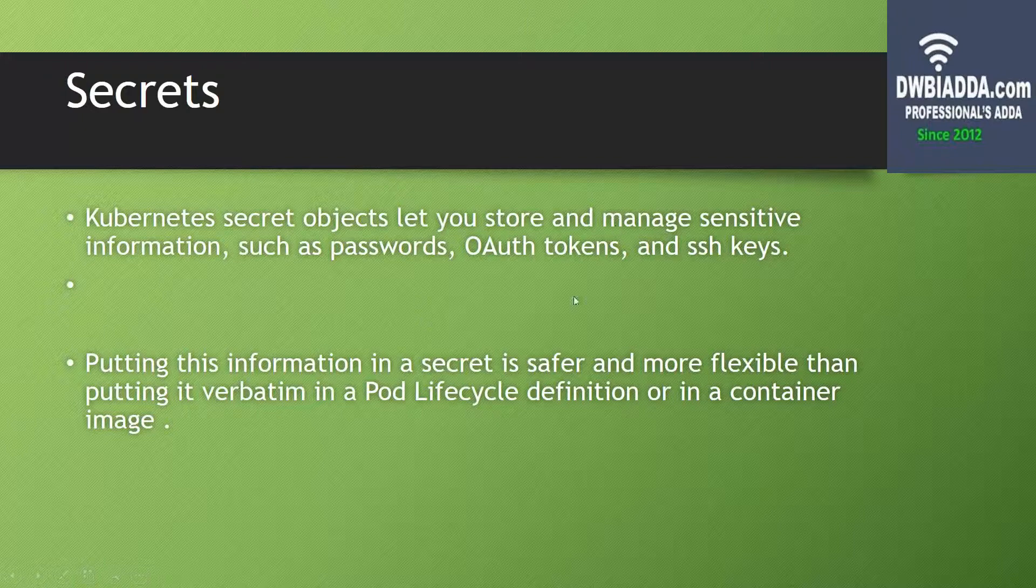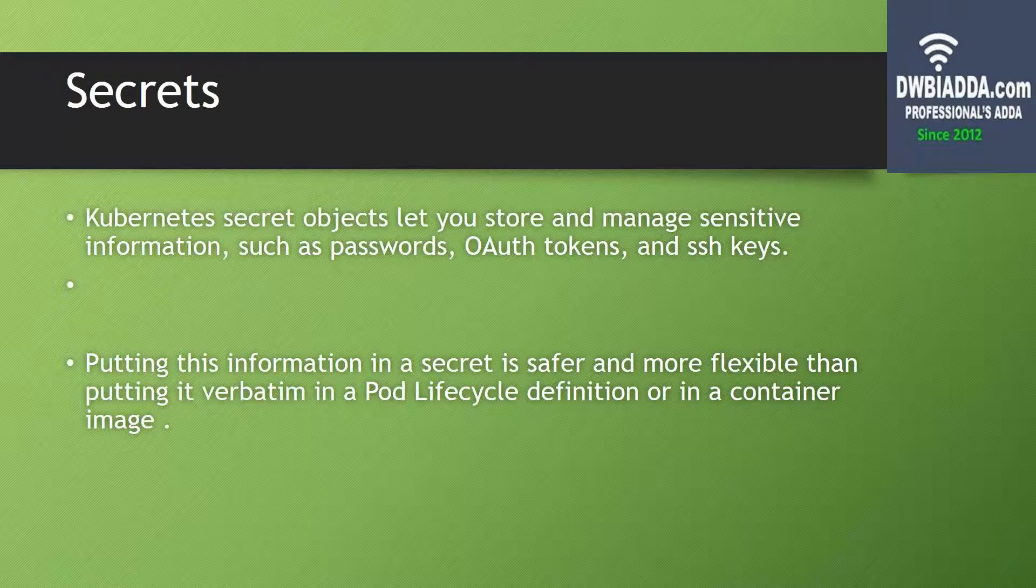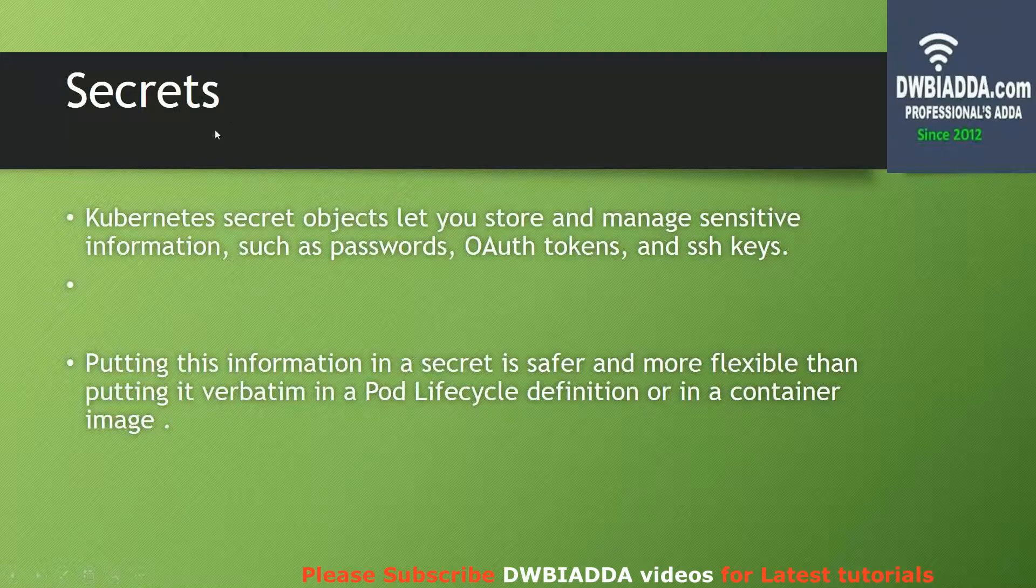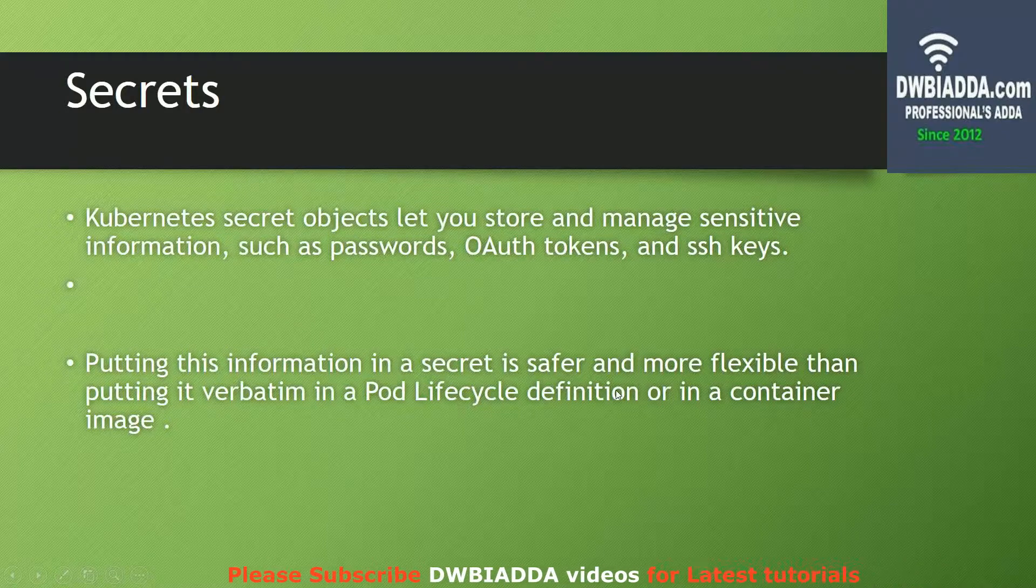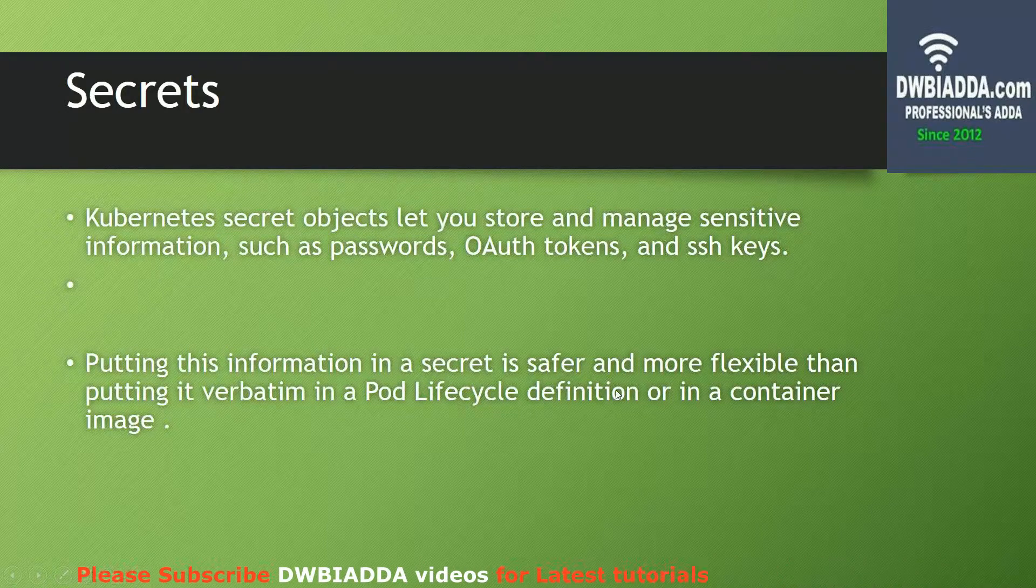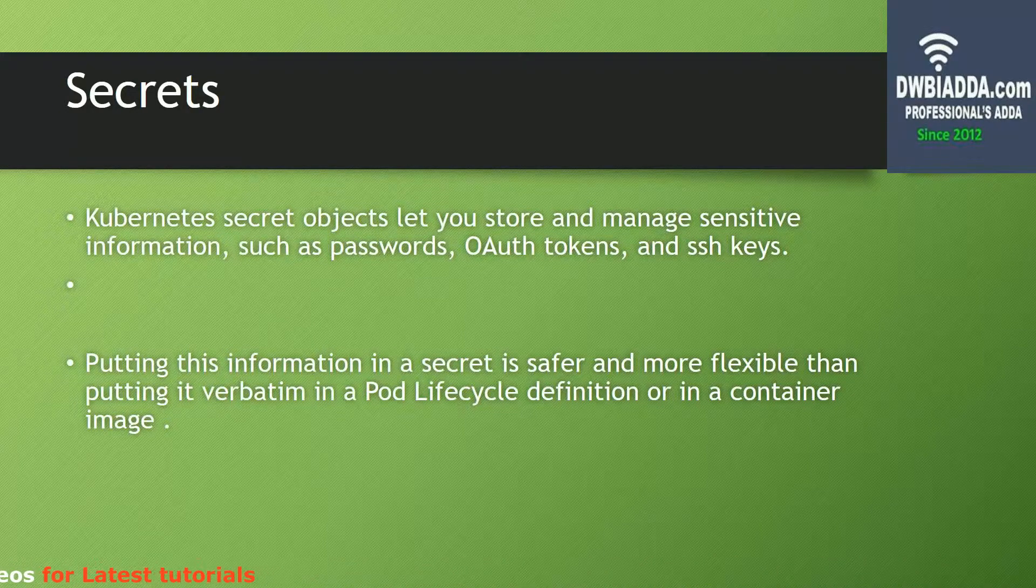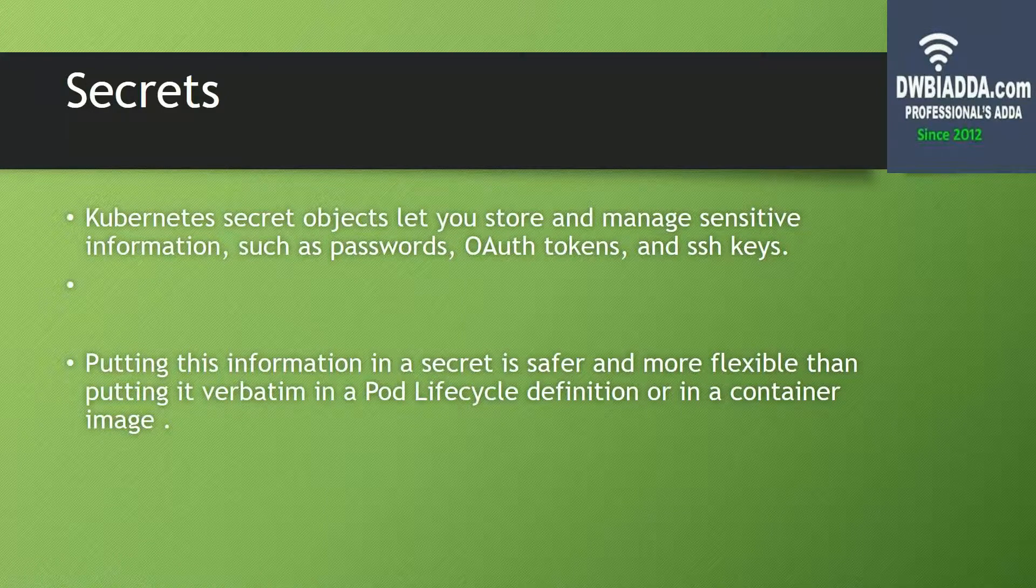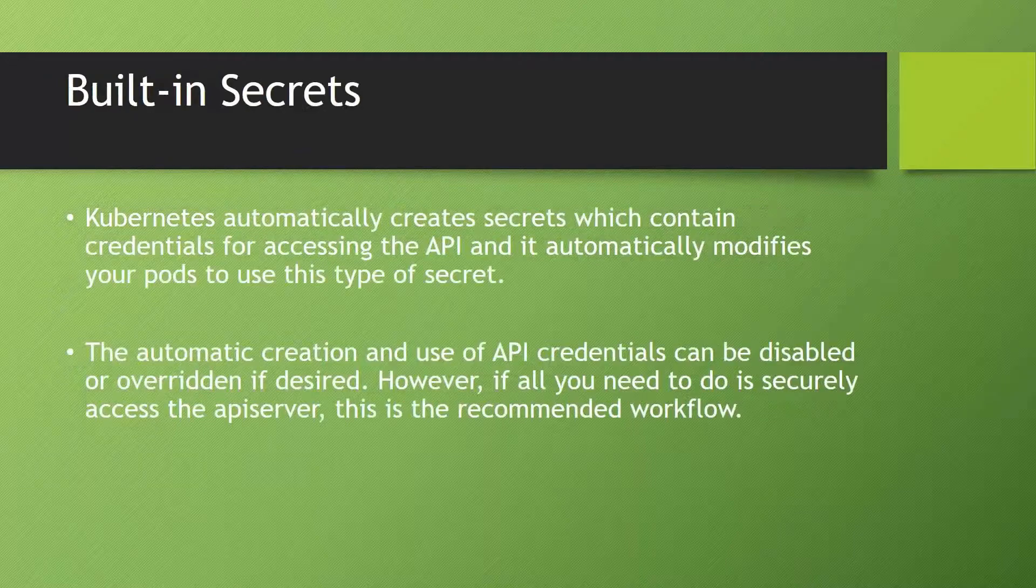Whenever we are saving our passwords or keys somewhere, we always make sure that they are secure. Using the secret service which Kubernetes provides is much more flexible and secure than saving the same credentials, passwords, authorization tokens, or SSH keys in the container images.